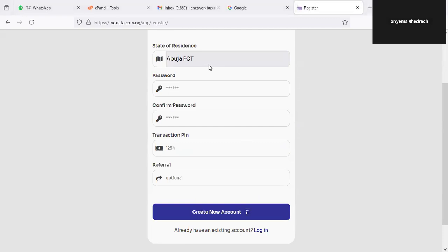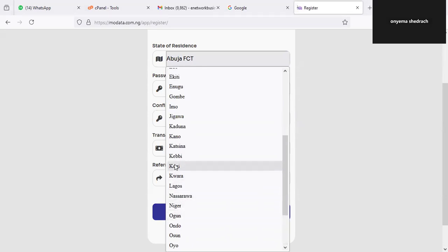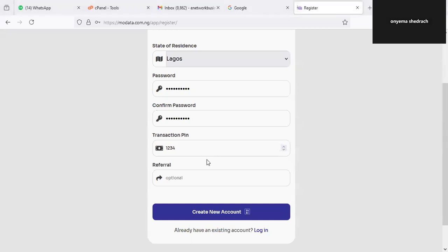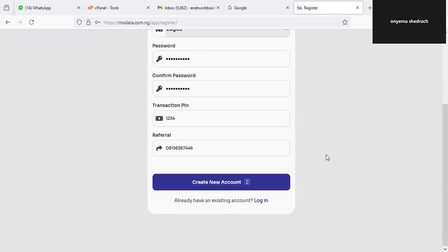Once you've put in every credential, click on Continue Setup. Here you select the place where you currently reside and then put in your password — this password will be used when you want to access the system, so make sure you define the right one. The next thing is your PIN: define a four-digit PIN that will enable you to log in to the system. Under the referrer field, put in this number — 08136367446 — as we are the ones referring you.